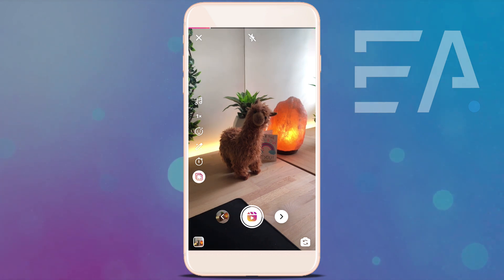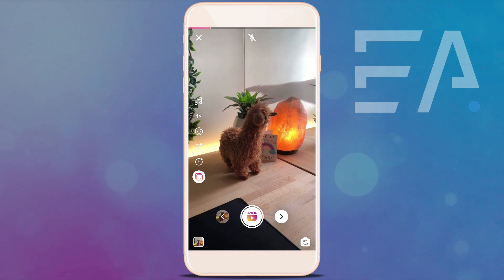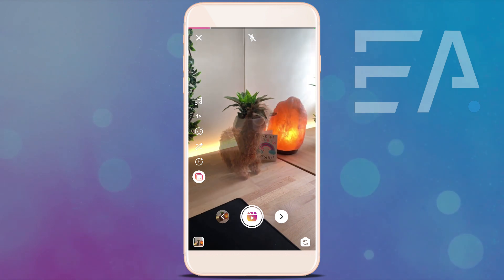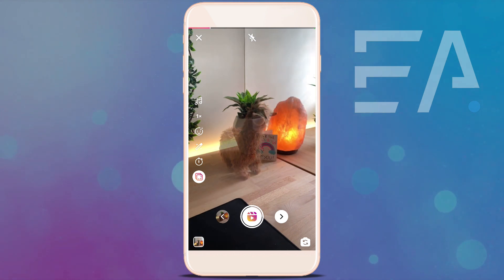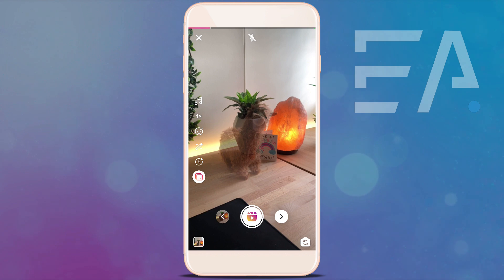Right now it doesn't look like it's done anything, but let me reach in and remove the llama. You can see that it leaves a very faint imprint of where this llama was, so that I can replace it with a different colored llama and line it up exactly.